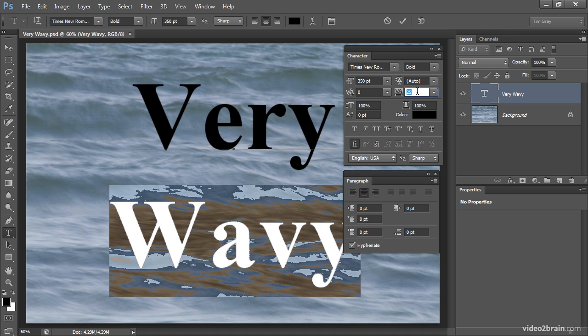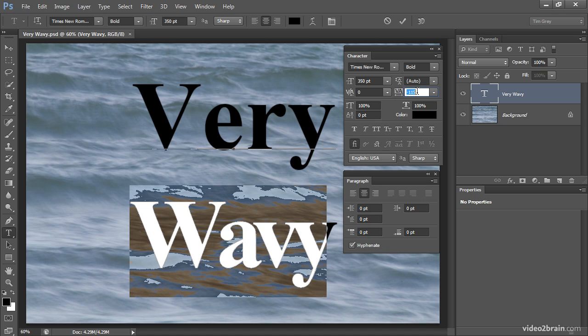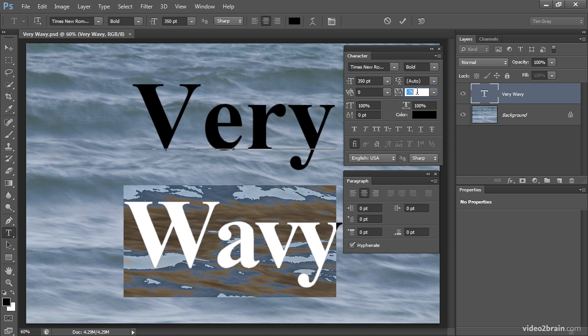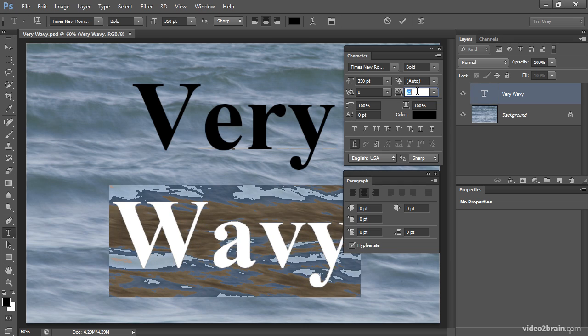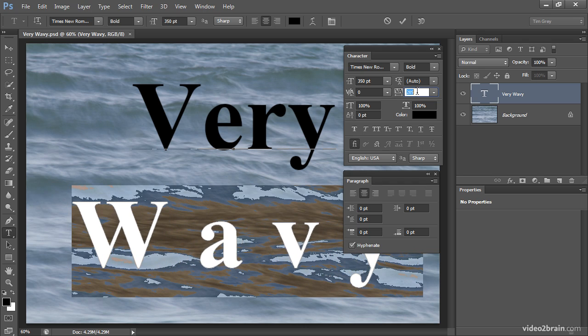I'll reduce the value, and you'll see that when we get to a negative value, the letters get squeezed together. In this case I've taken the value down so far that the letters are literally overlapping each other, but I can adjust that setting.